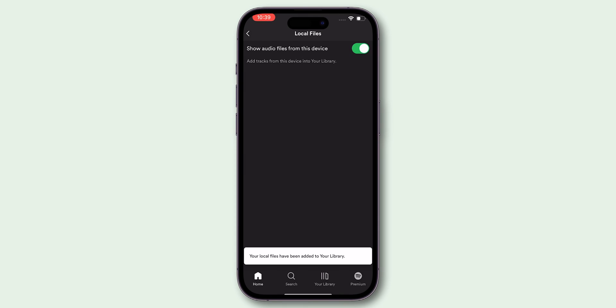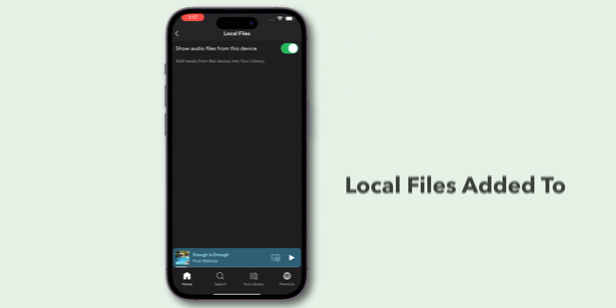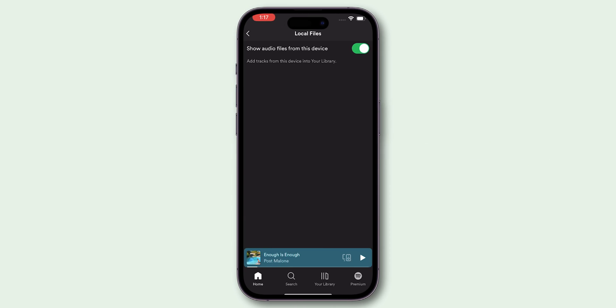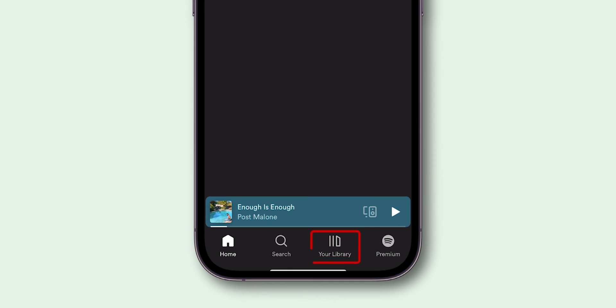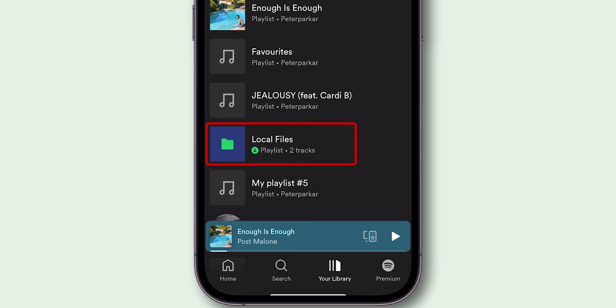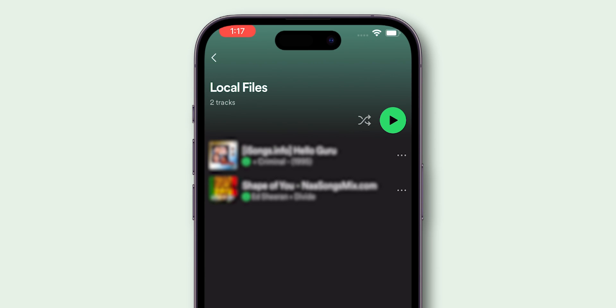Once permissions are granted, your local files will be added to your Spotify library. Go to your library and select the Local Files option to find and play the songs you added.